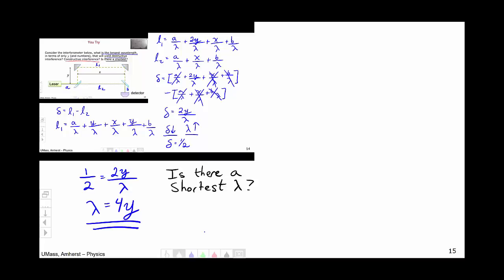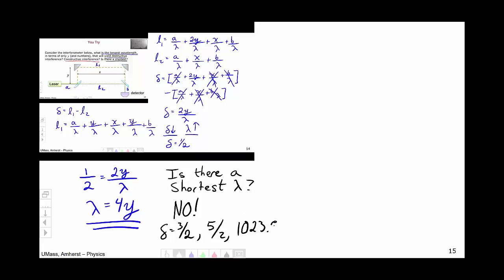Is there a shortest wavelength that yields destructive interference? No, there is not. Delta = 3/2 would also be destructive, as would 5/2, as would 1023.5 — each of these deltas corresponds to a wavelength that yields destructive interference. As delta increases, lambda drops. Therefore there is no shortest wavelength; there are an infinite number of wavelengths that yield destructive interference. Lambda = 4Y is simply the longest possible one.